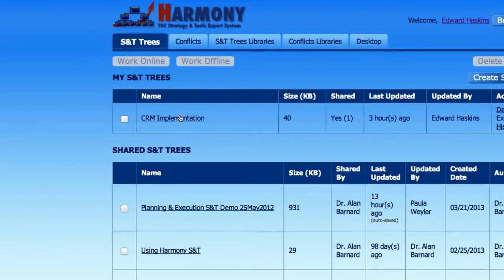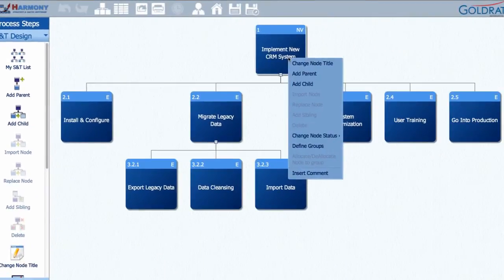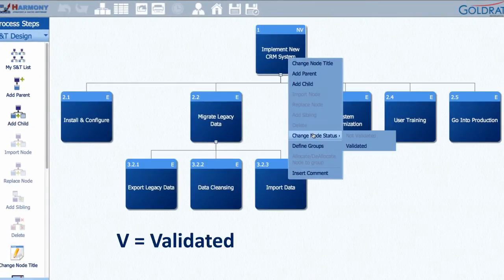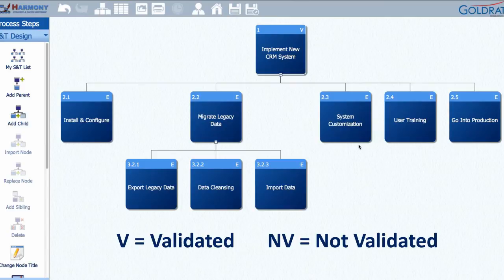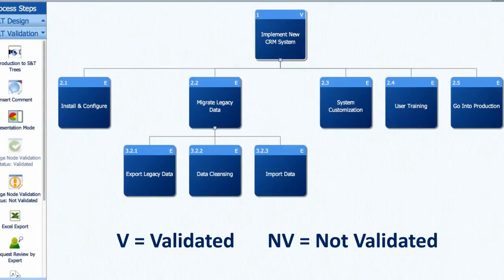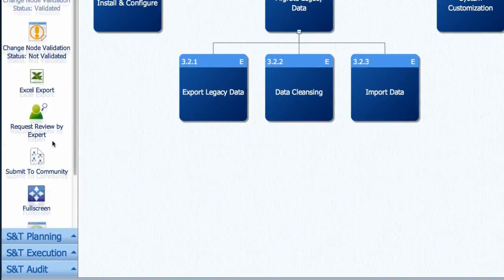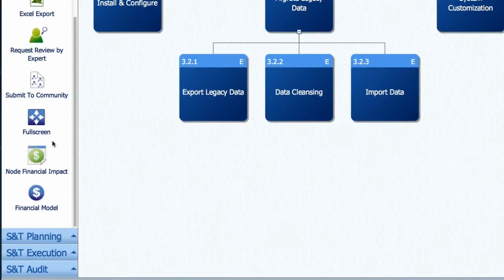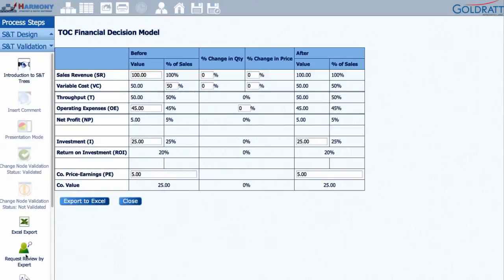Once a change has been validated, you can change its status to V for validated which helps to quickly identify which changes still need to be validated, the NV for not validated ones. In this module, you can also get stakeholders to help you quantify and validate the financial impact of changes using the built-in financial model.